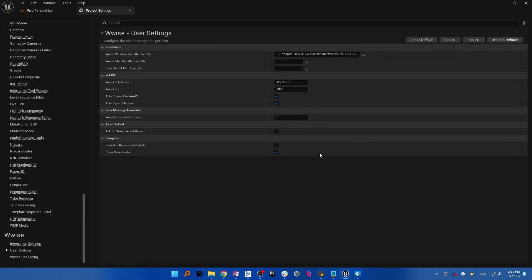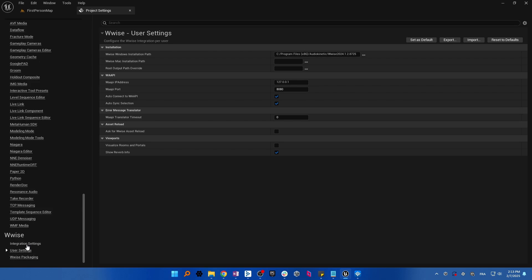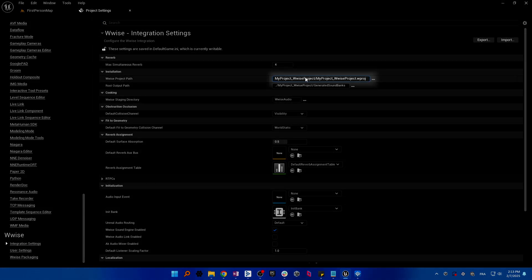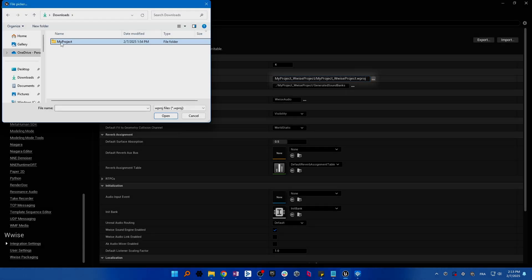For the Wwise project path, open the Wwise integration settings and make sure to select the .wproject extension of the Wwise project used in your integration.